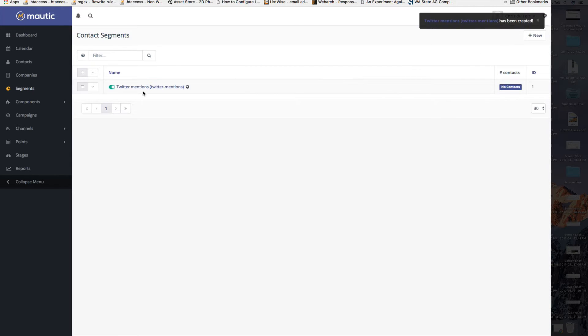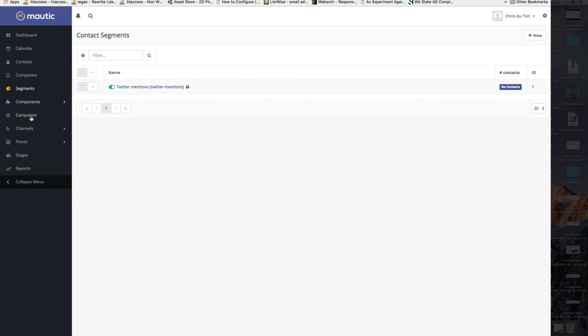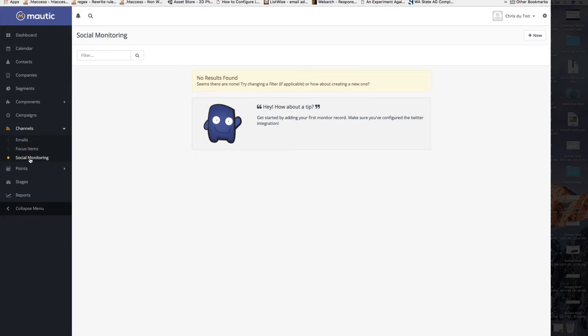You should note that I am using a self-installed version here of Mautic, not the hosted version, so there are some differences. I've created my segment and the idea will be that I can come into the channels and use the social monitoring to find out when someone's mentioning me.